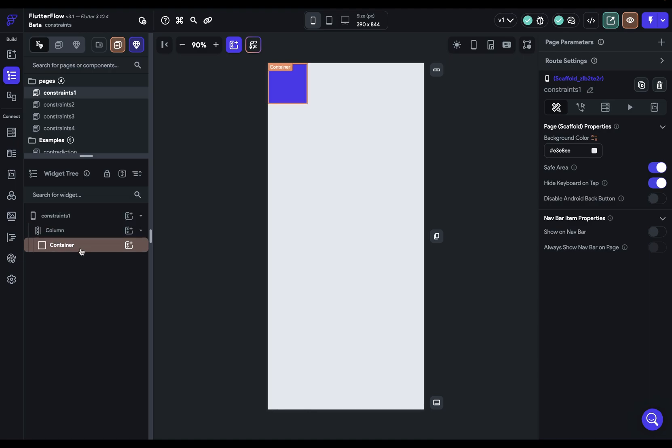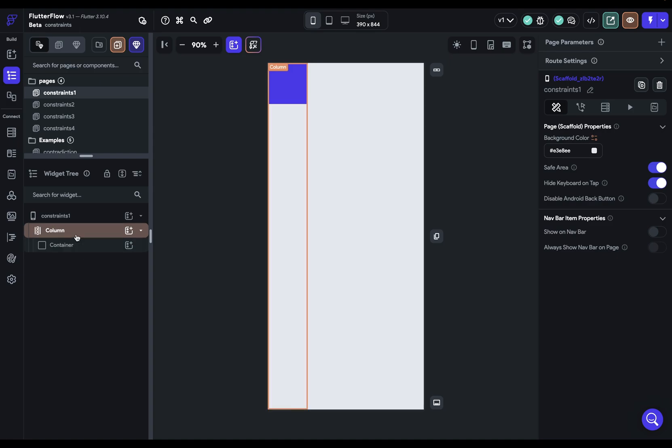So what's a constraint? Well, a constraint is just a minimum and maximum width and height. So four values, a min and max width and a min and max height. So when we say constraints go down, we mean a parent, like a column, gives a minimum and maximum height and width to its child.